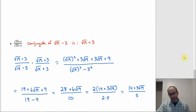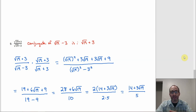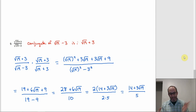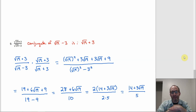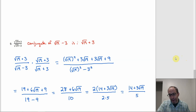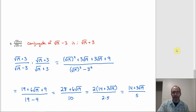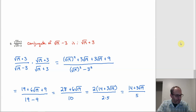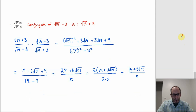One thing to watch out for: when canceling a common factor, make sure you get both terms in the numerator. It's easy to handle the integer term and forget the term multiplied by the radical. Factoring first — rather than canceling in one step — is more reliable even if it's slightly longer.